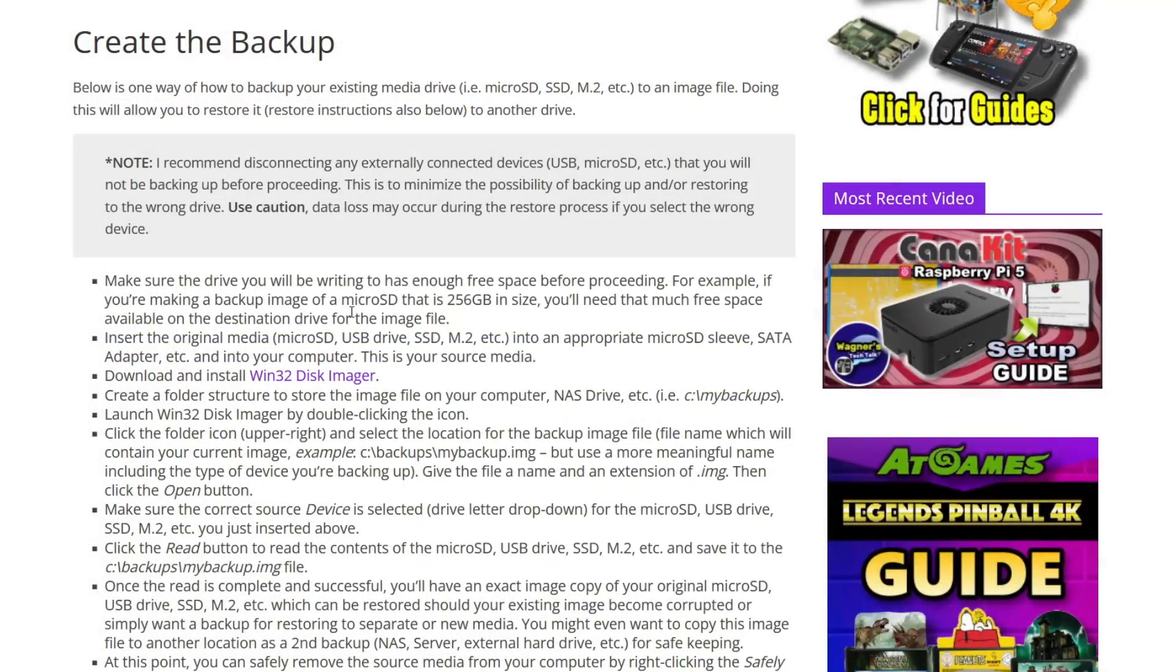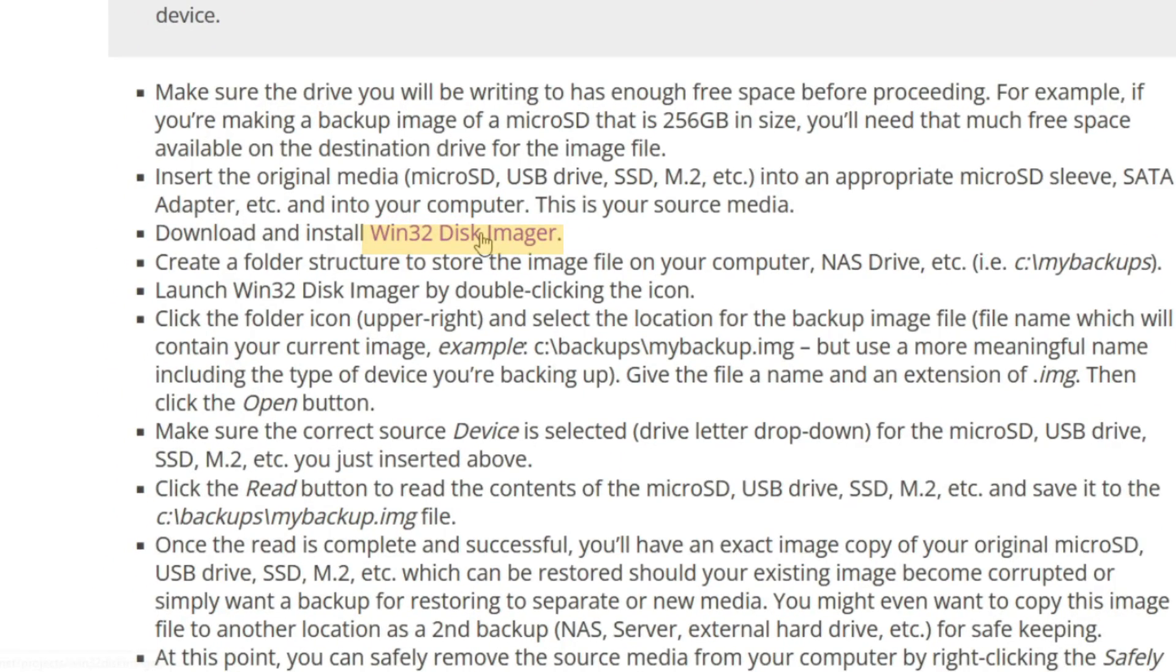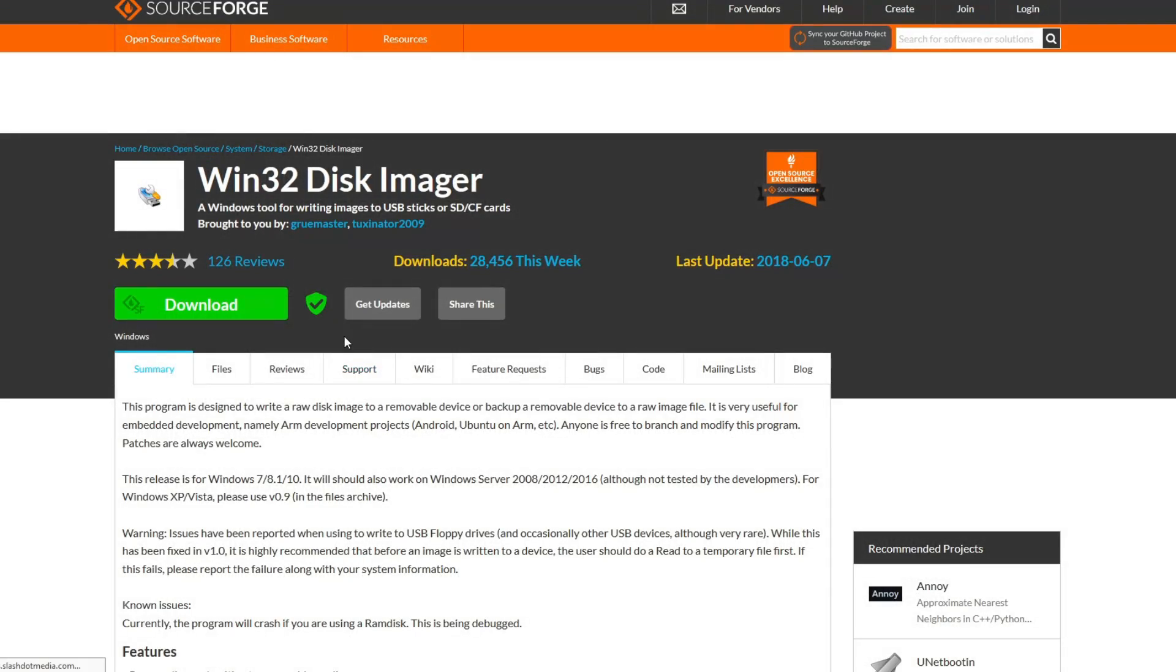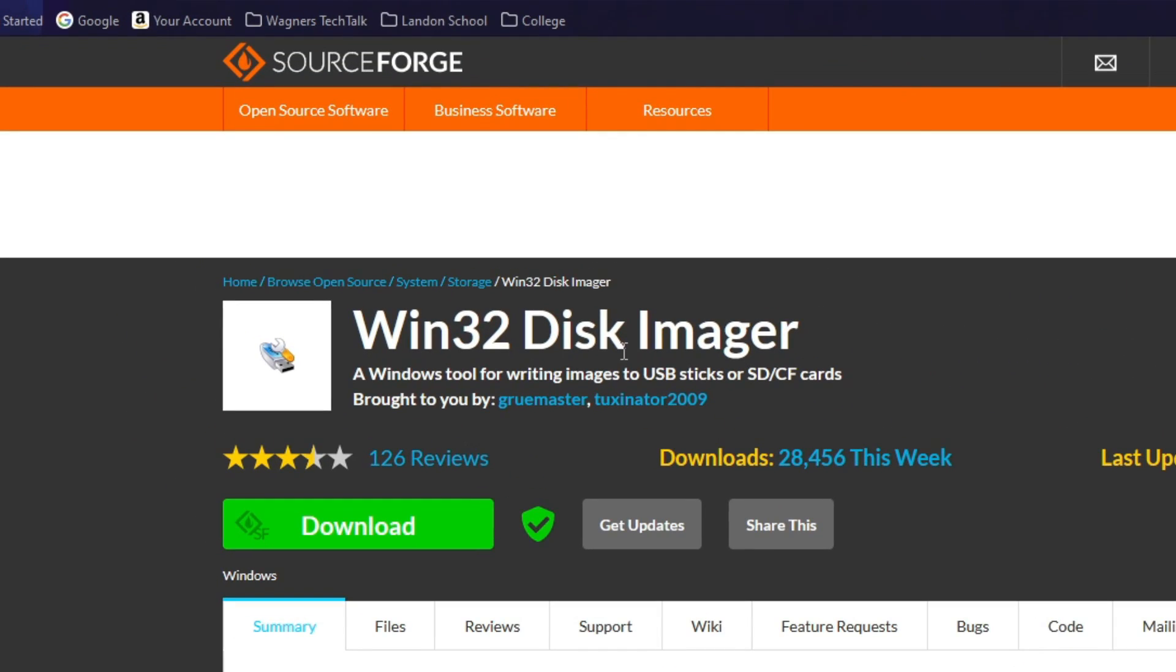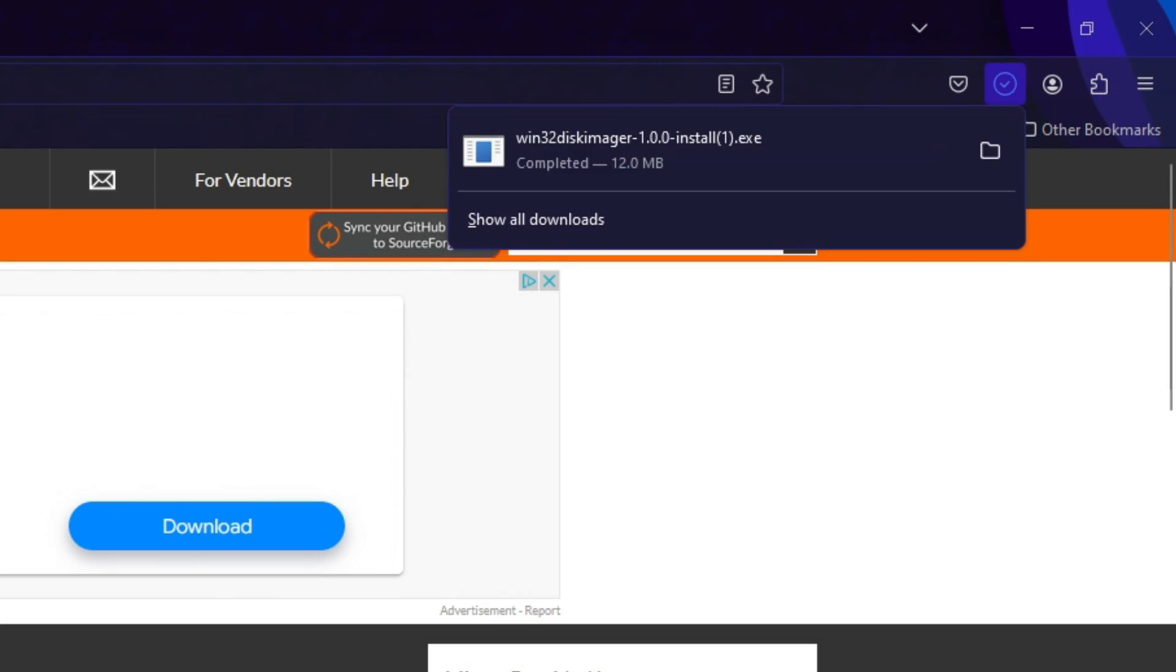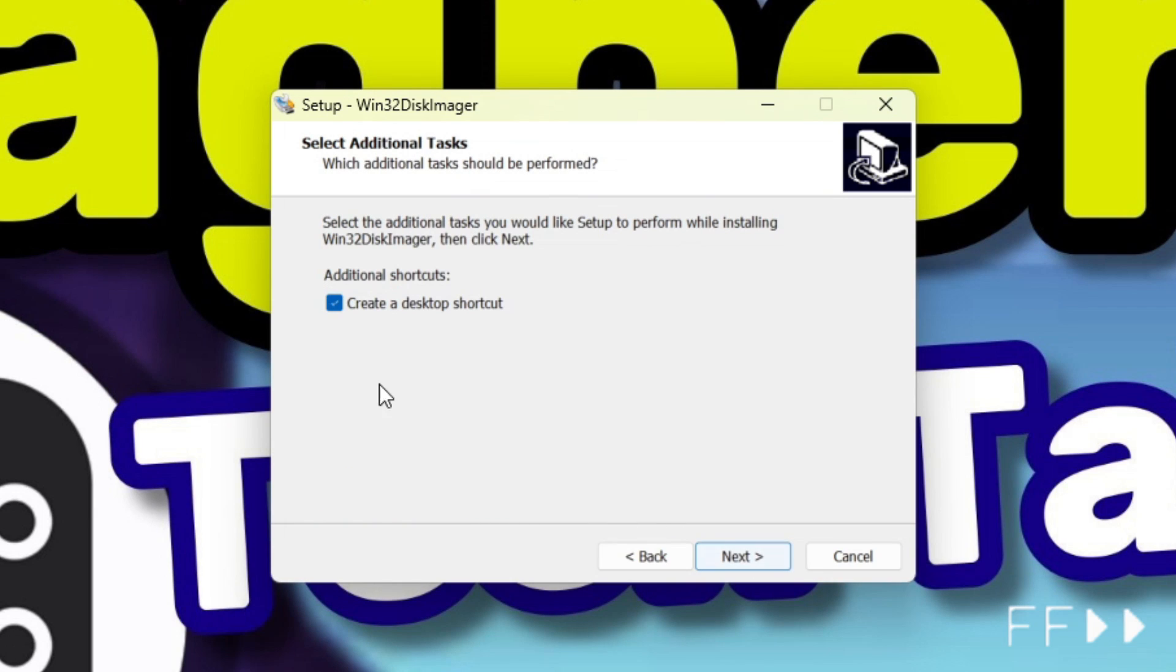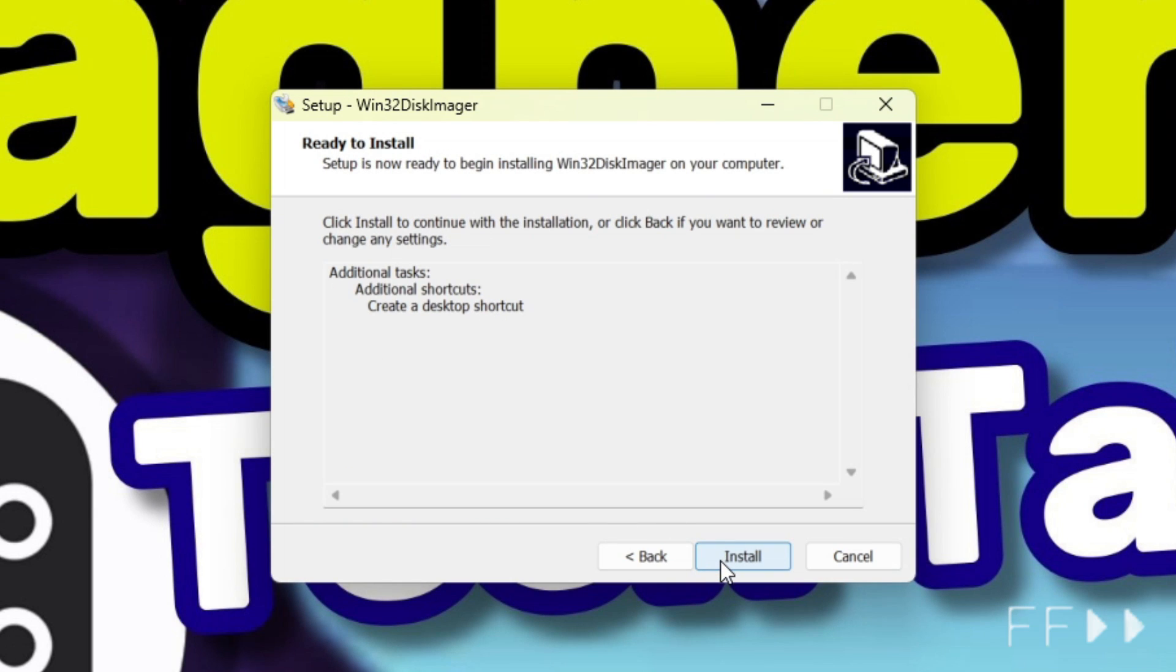To create the image in Windows we'll use a tool called Win32 Disk Imager. Simply click the link and then the download button, launch the installer, accept the license agreement, and follow the prompts to install it.